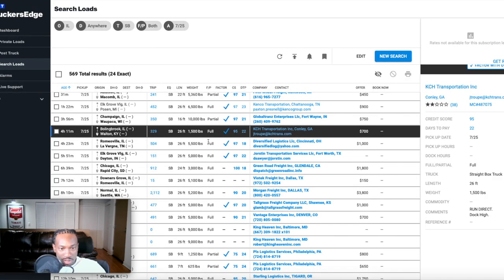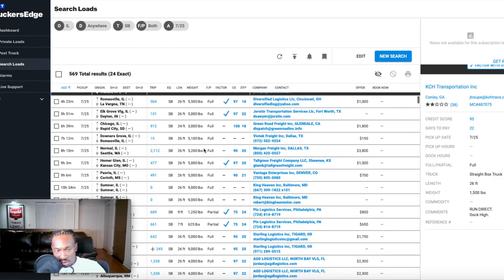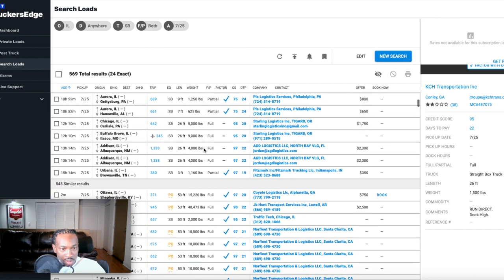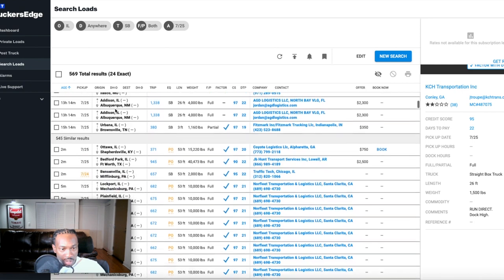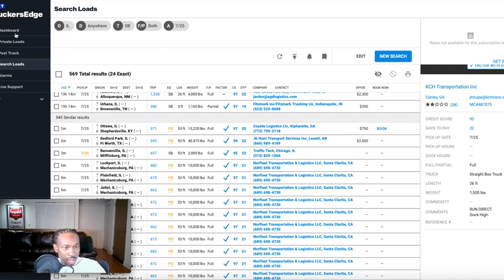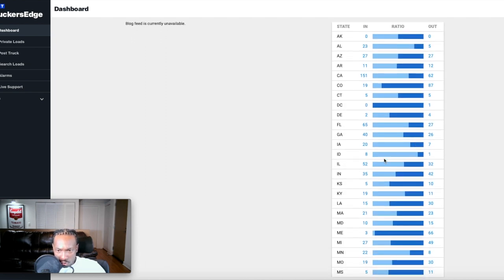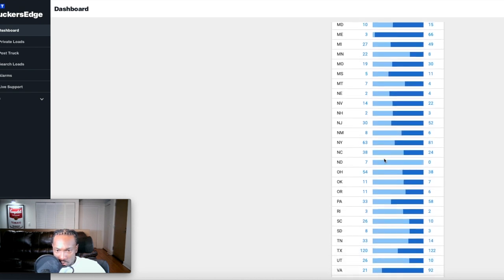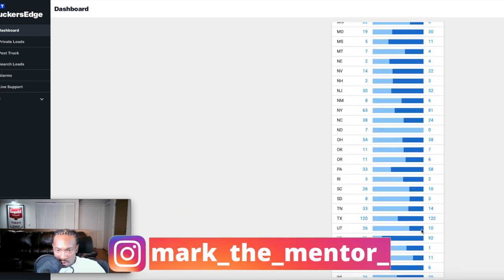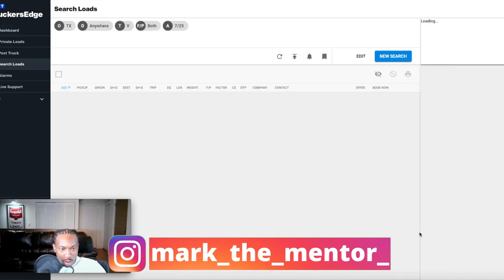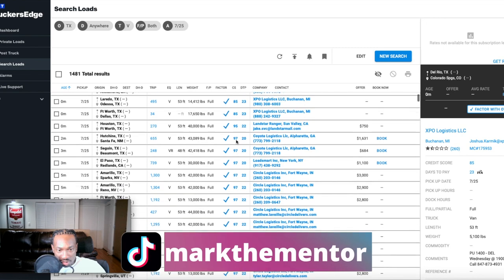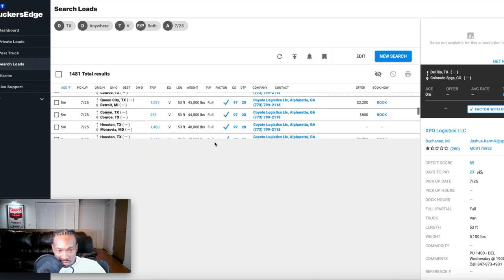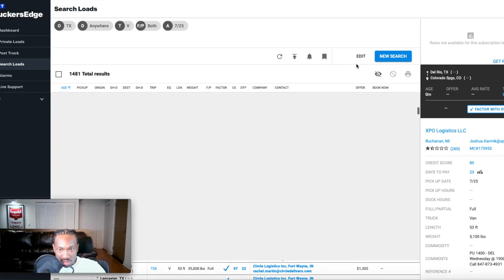You can just continue to scroll. These are loads that are ready for pickup now. Let's look at another state, just for laughs and giggles, let's look at Texas outbound. Once you click on Texas it's going to show you there's 1,481 total loads. It's going to show you mostly 53 footage, but we want to narrow that down.